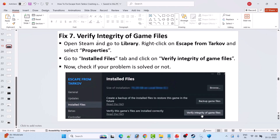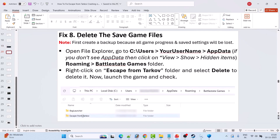Fix 7 is to verify the integrity of game files. Open Steam, go to Library, right-click on Escape from Tarkov, select Properties, go to the Installed Files tab, and click Verify Integrity of Game Files. After verification is complete, check if your problem is solved.